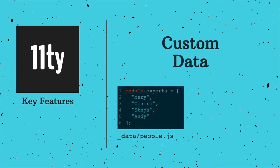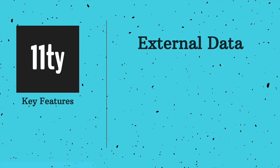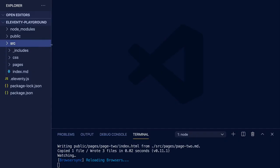As a quick example, here's a file located in data called people. And this exports a simple array, which we can then access in any template by the file name of people. But you're not restricted to flat or simple local data. You can also perform a fetch for external data and import any needed functionality to get and format the data you want Eleventy to use.